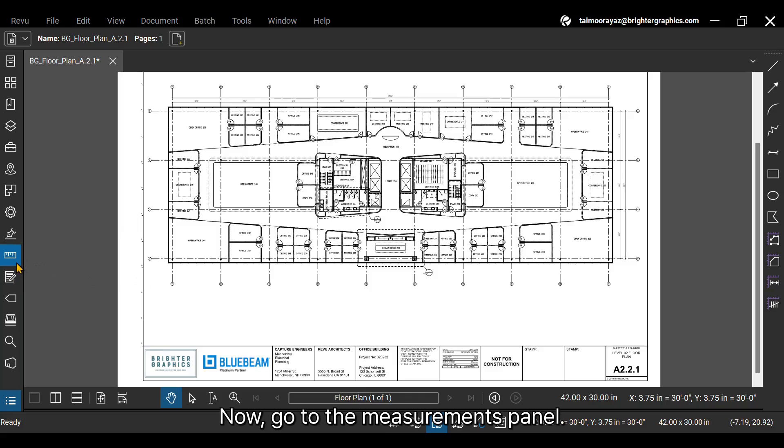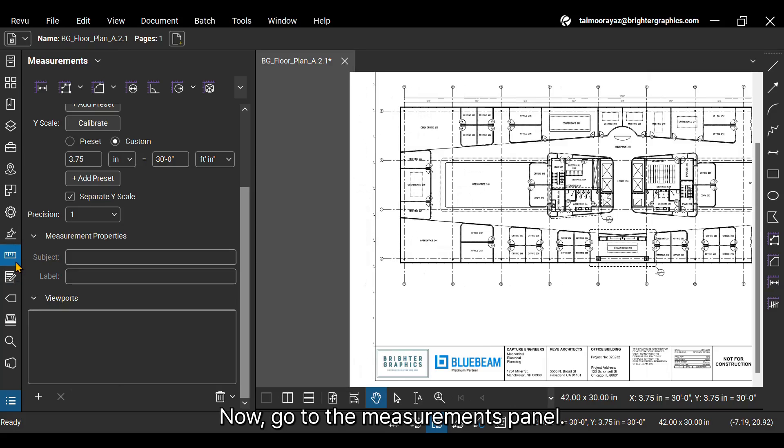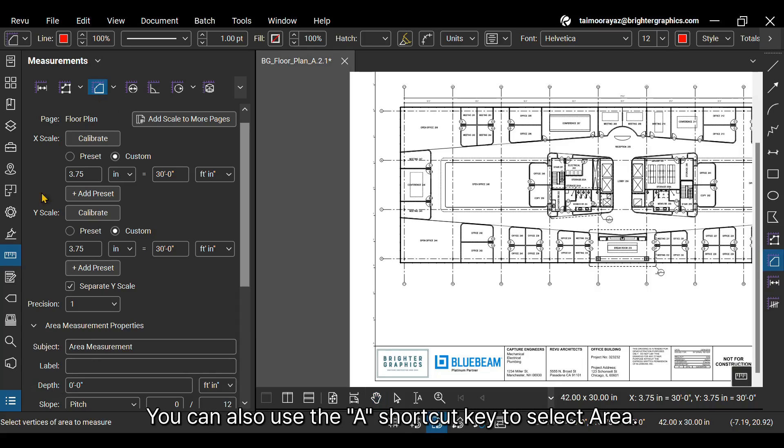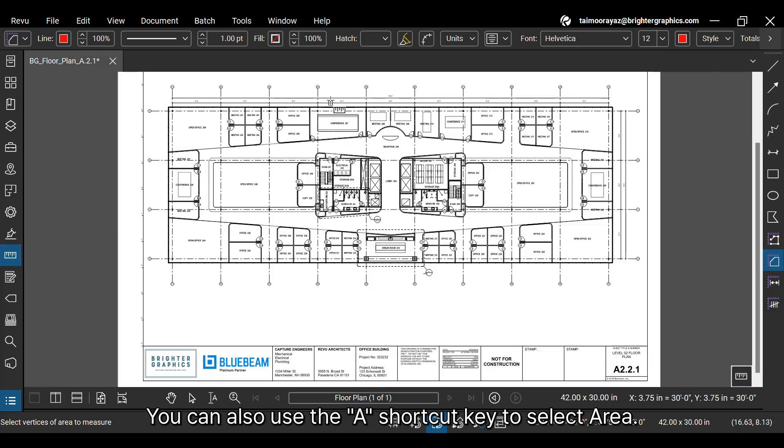Now, go to the Measurements panel. Next, select the area measurement from the top. You can also use the A shortcut key to select Area.